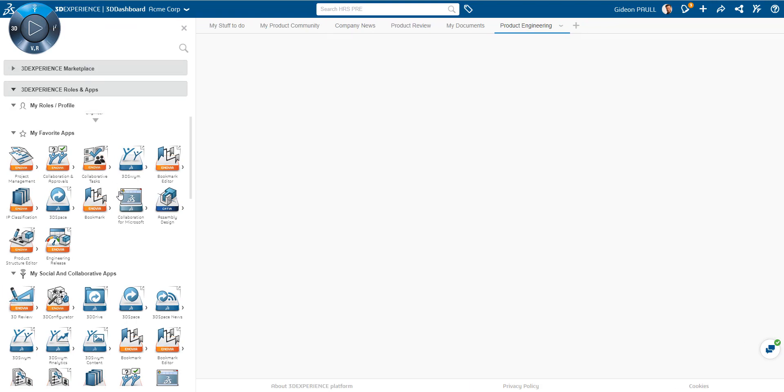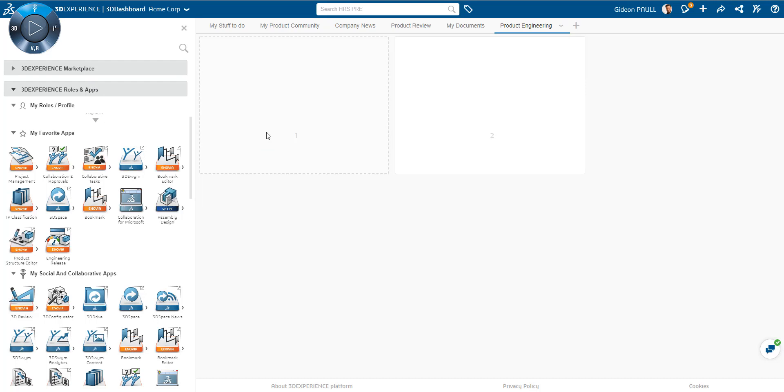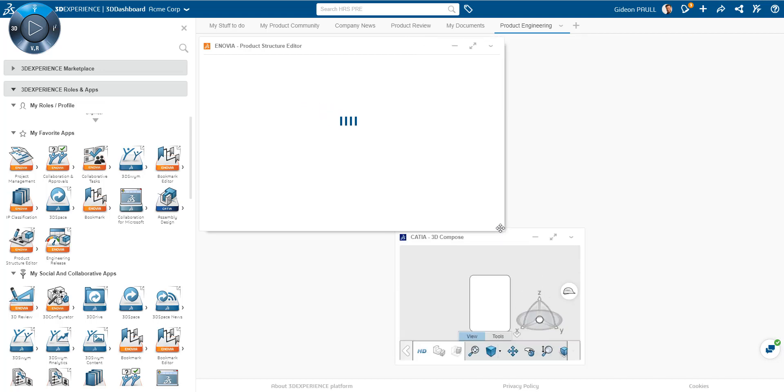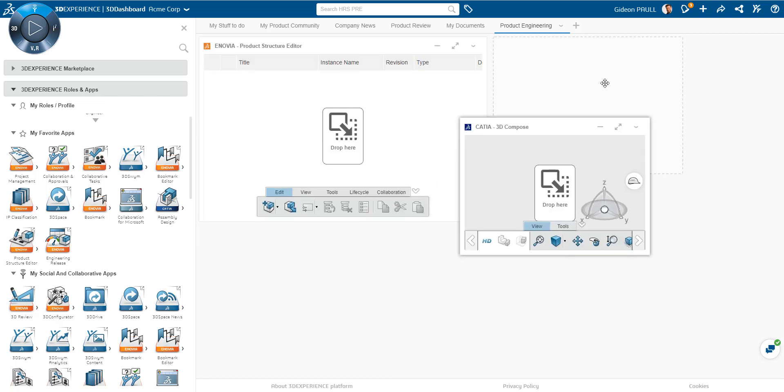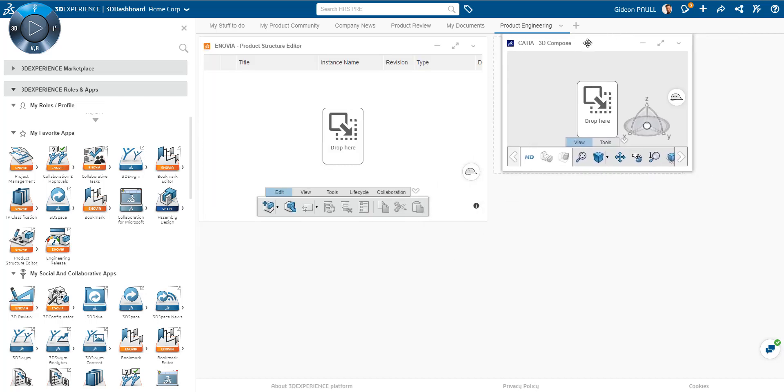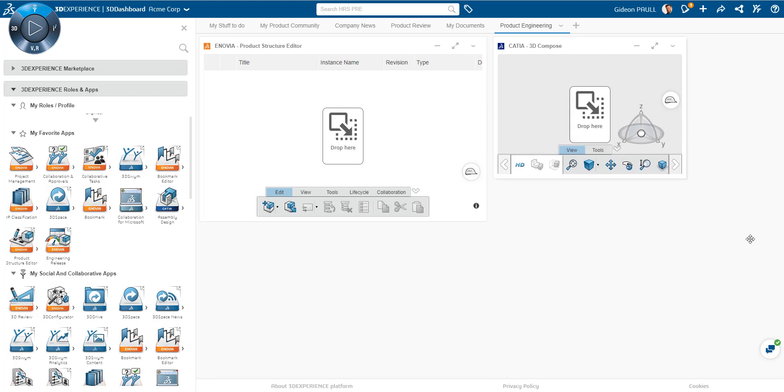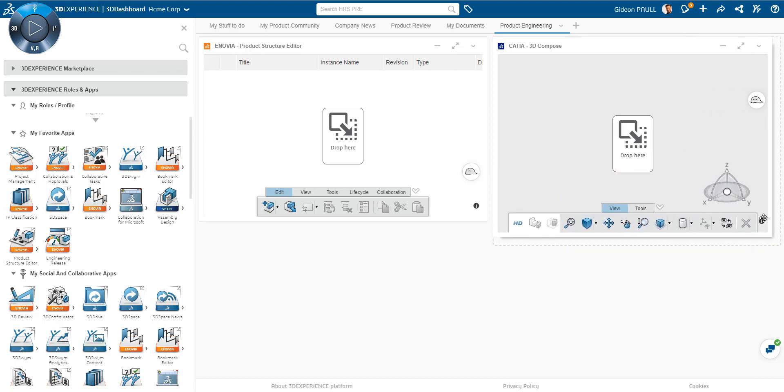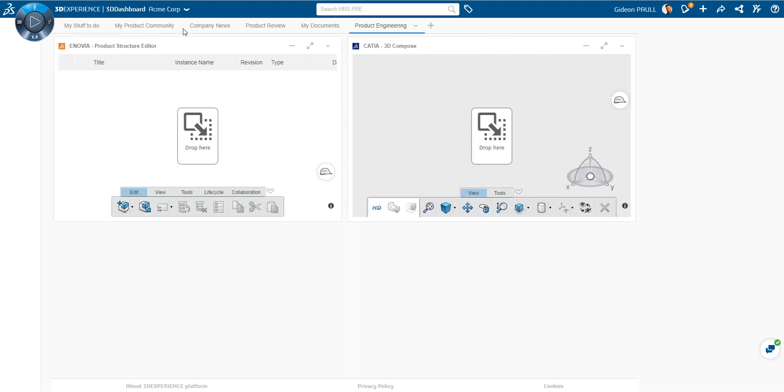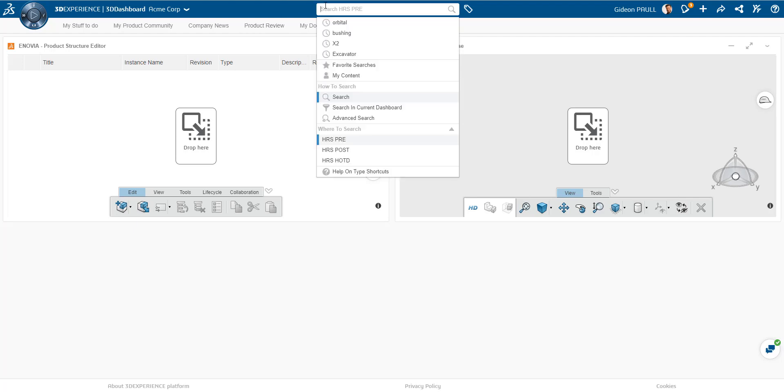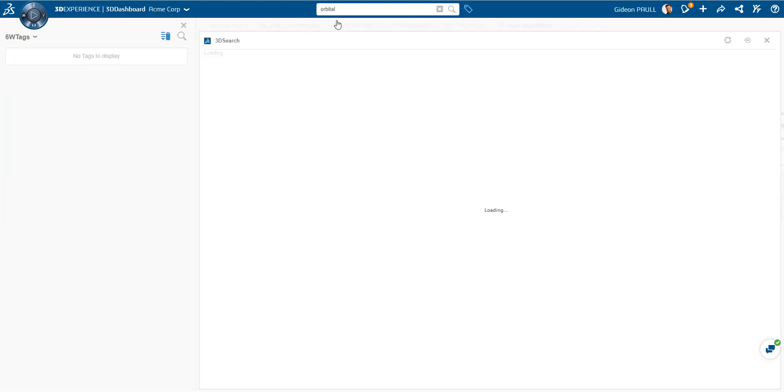We'll take one of those apps. I've added into my favorites here, the Product Structure Editor. It's actually two widgets that come along together. On the left, we're going to have the Product Structure. And on the right, we're going to have the Graphics. And they both interact with each other. It's one of the only widgets that actually comes with two parts to it. Very useful.